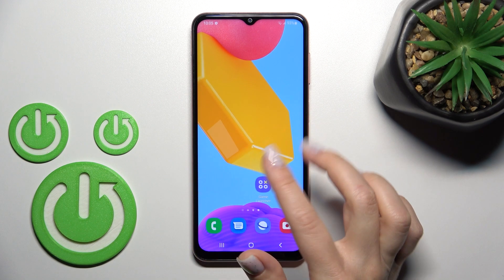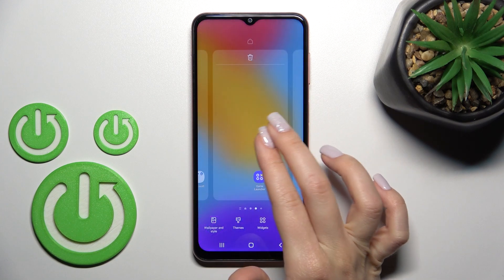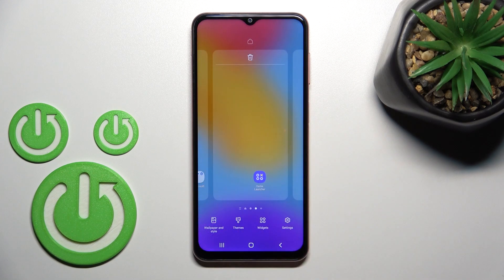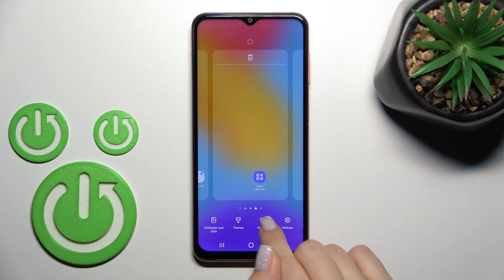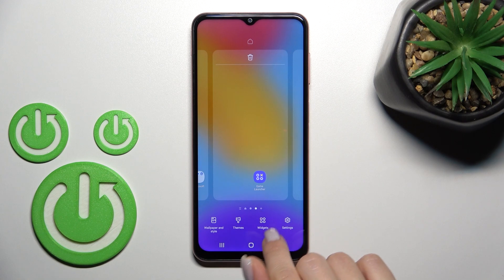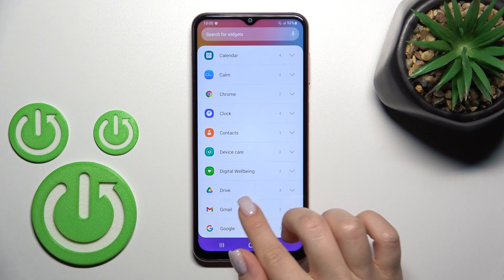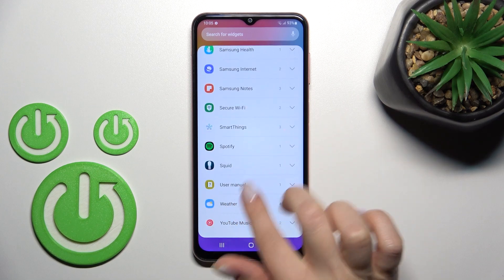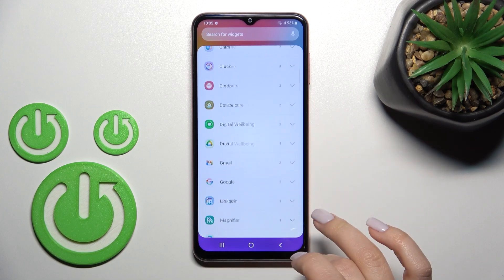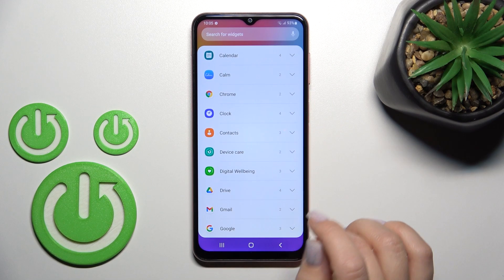To add a widget, slide with your two fingers at the same time to the center, and after that you'll see the widgets icon. Just click once on this icon and after that you'll see all of the applications and their widgets you can add.